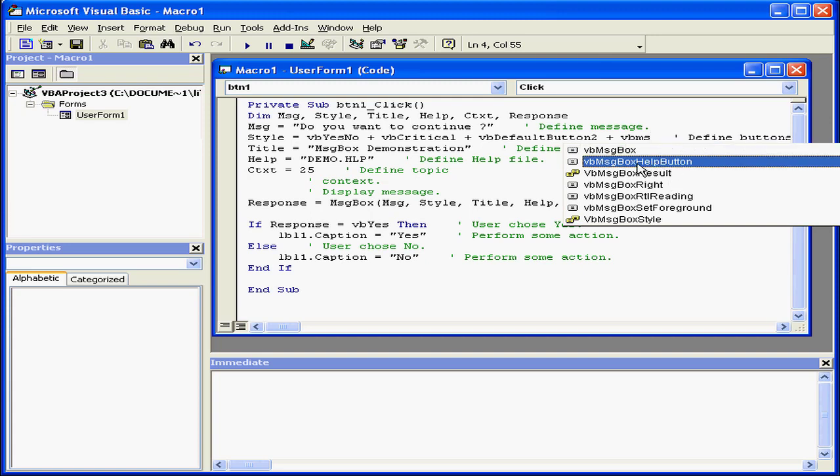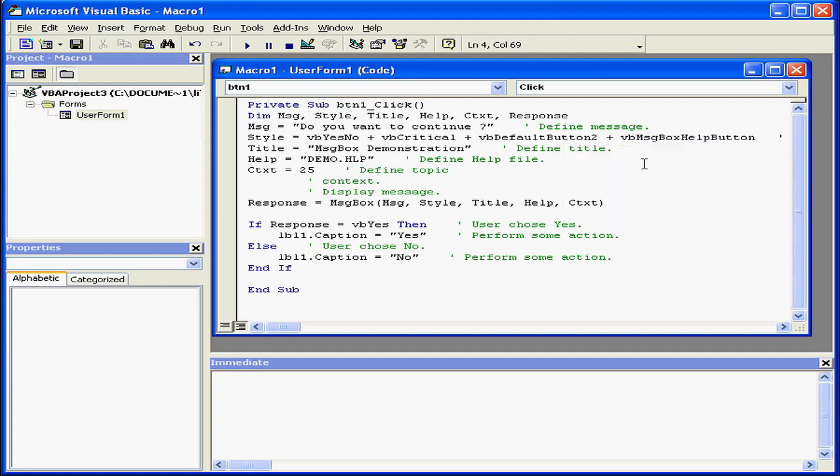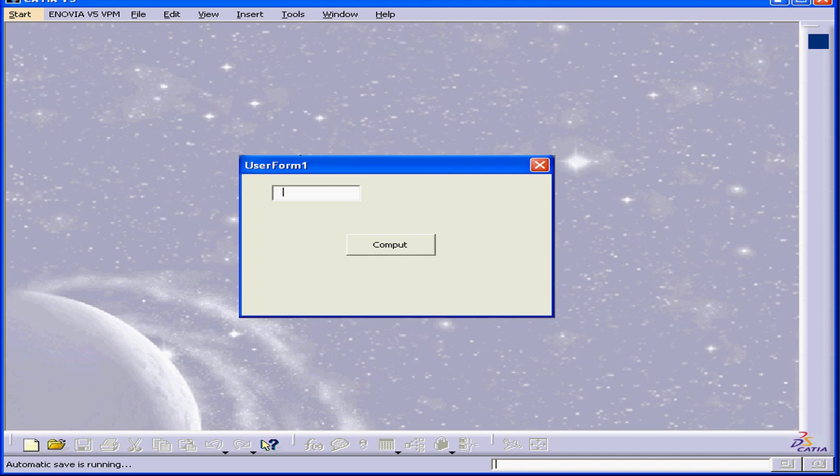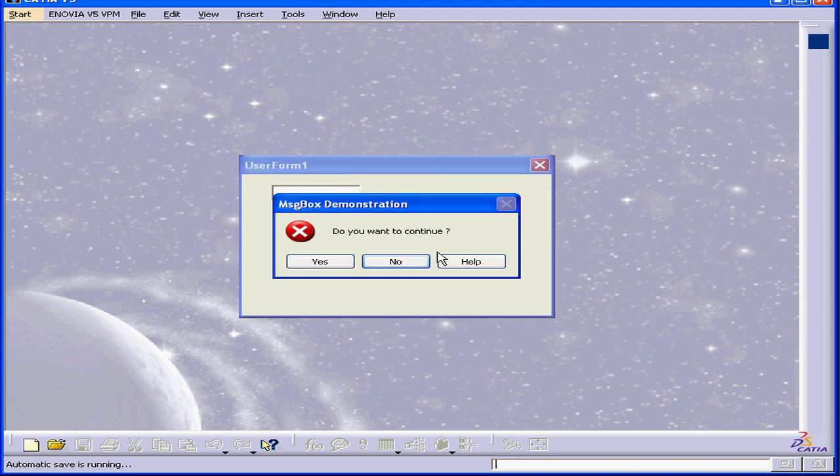Here's the one I want, VB MessageBox Help button. Tab to select it. And let's run the program again.